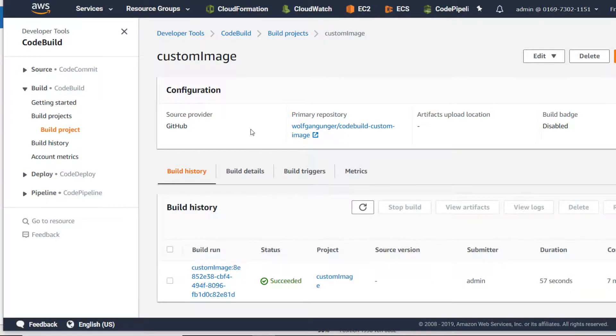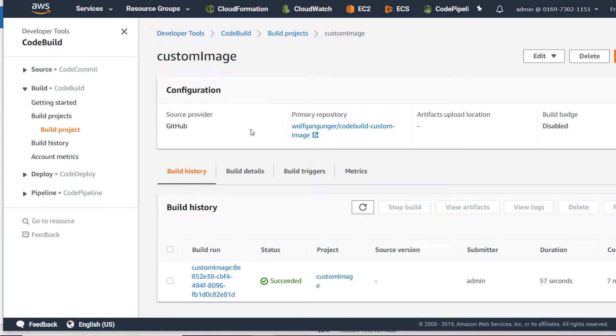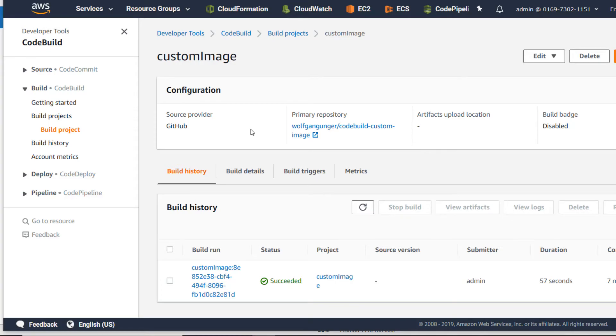So we have seen how to use our new service role and also how to use a custom image from Docker Hub. Thanks for listening and see you in the next lesson.